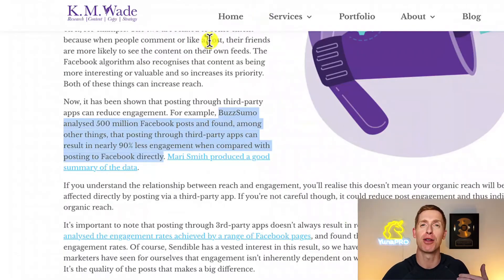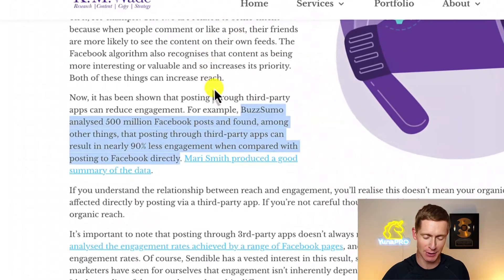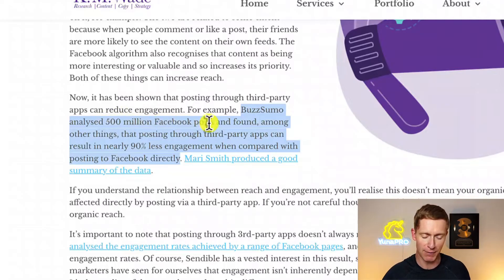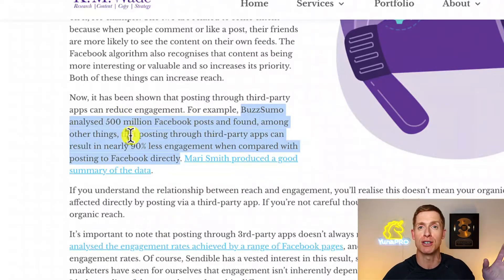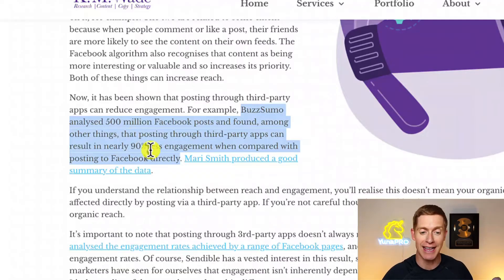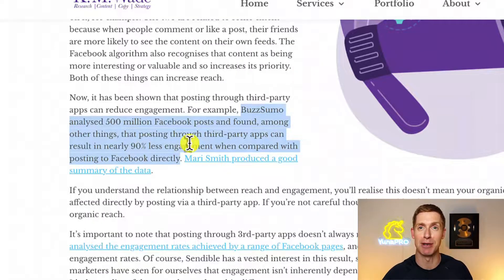The reason why it's important to avoid third-party apps: Buzzsumo did an analysis of 500 million Facebook posts and found that posts scheduled through third-party apps get 90% less engagement. So it's clear that you want to avoid using those third-party apps and instead post directly in Facebook.